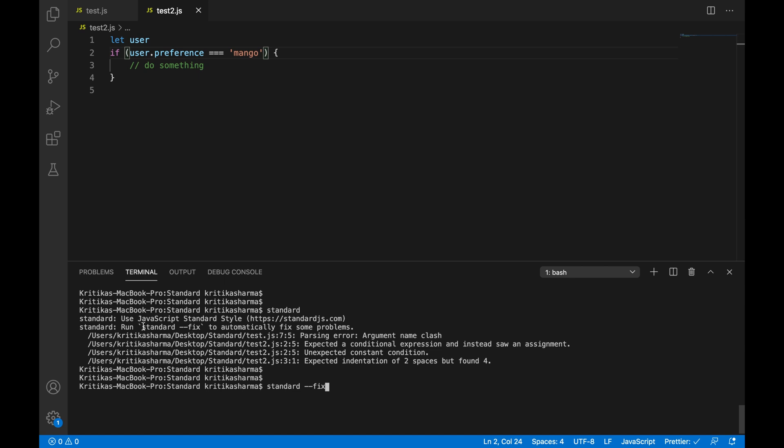So the indentation problems, basically when you run standard fix, they're going to solve automatically. So standard solves that for you automatically. All it cannot solve are some of the ambiguous error that you need to do manually. So like here, if you see, they also suggest that run standard fix to automatically fix some problems. So let's see what happens when I hit enter.